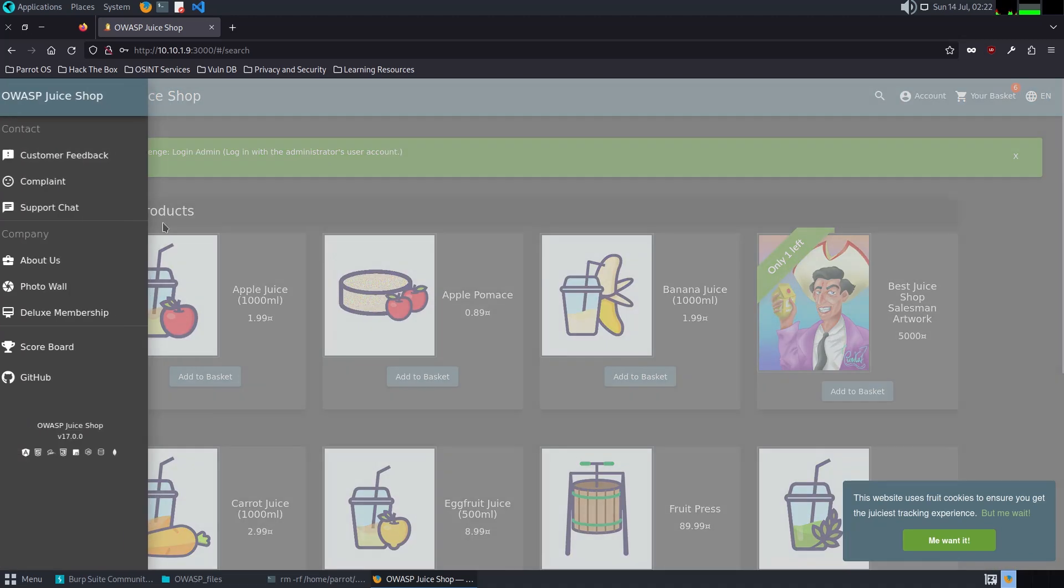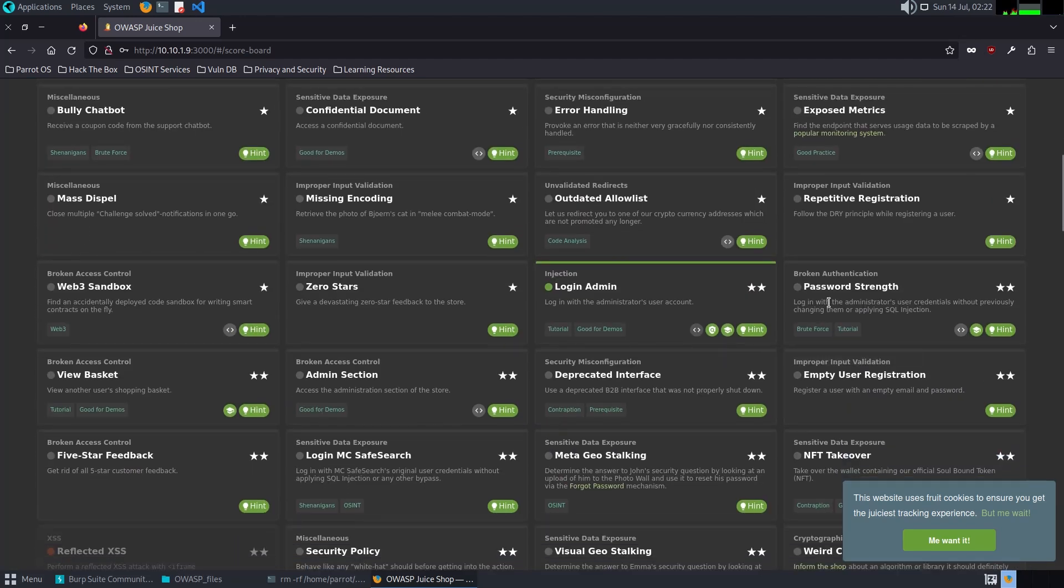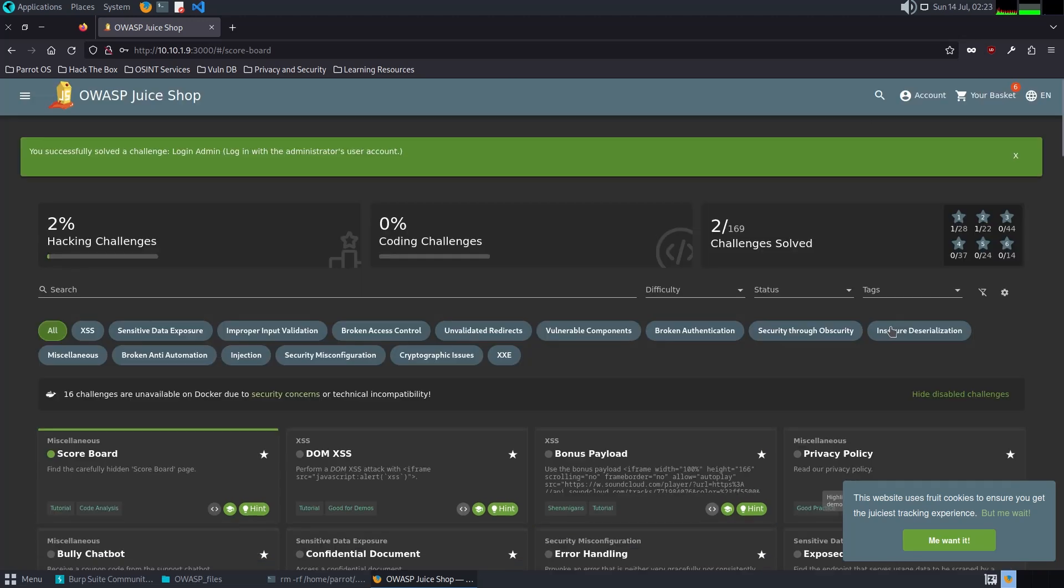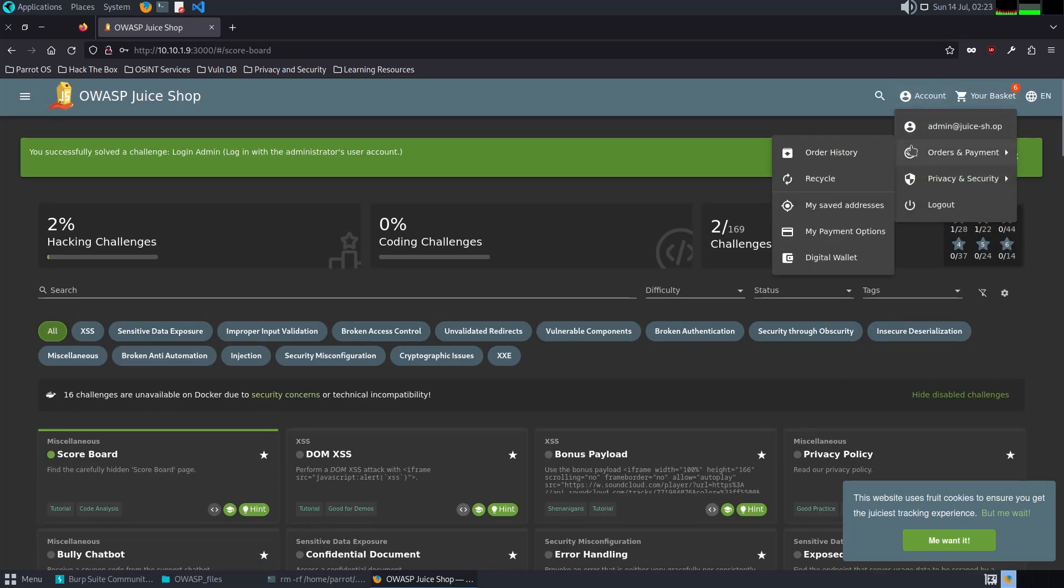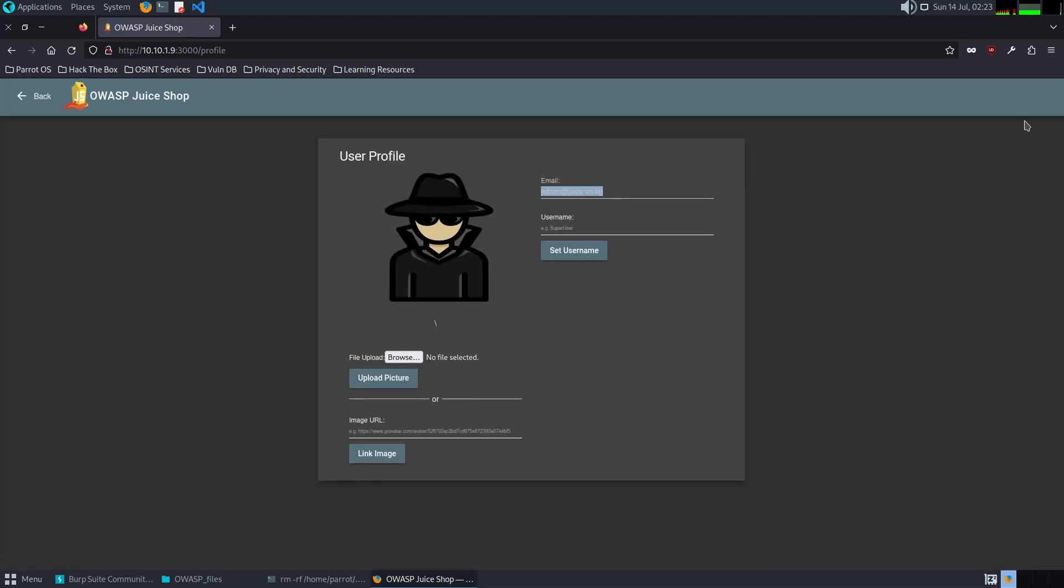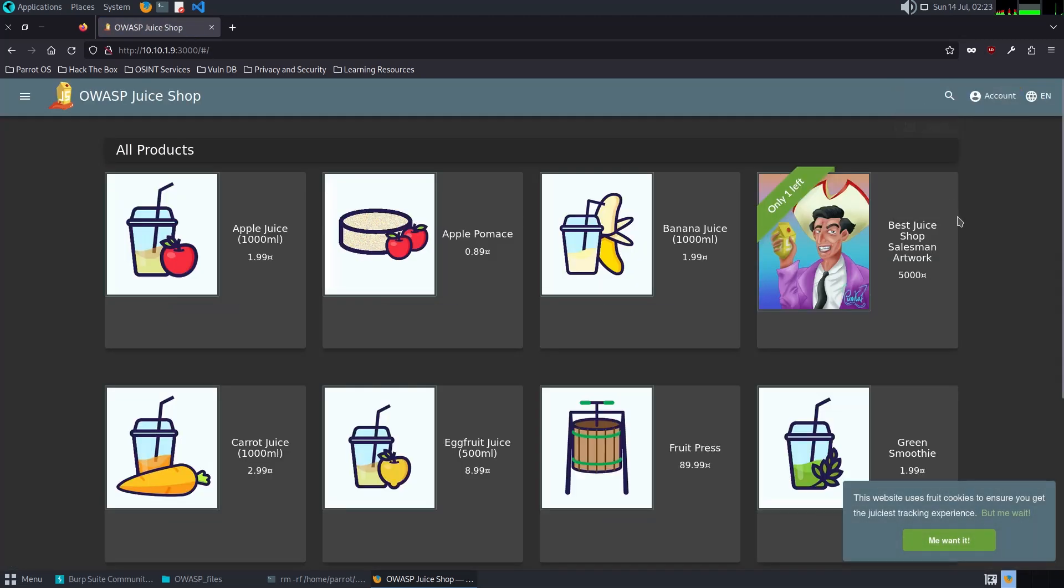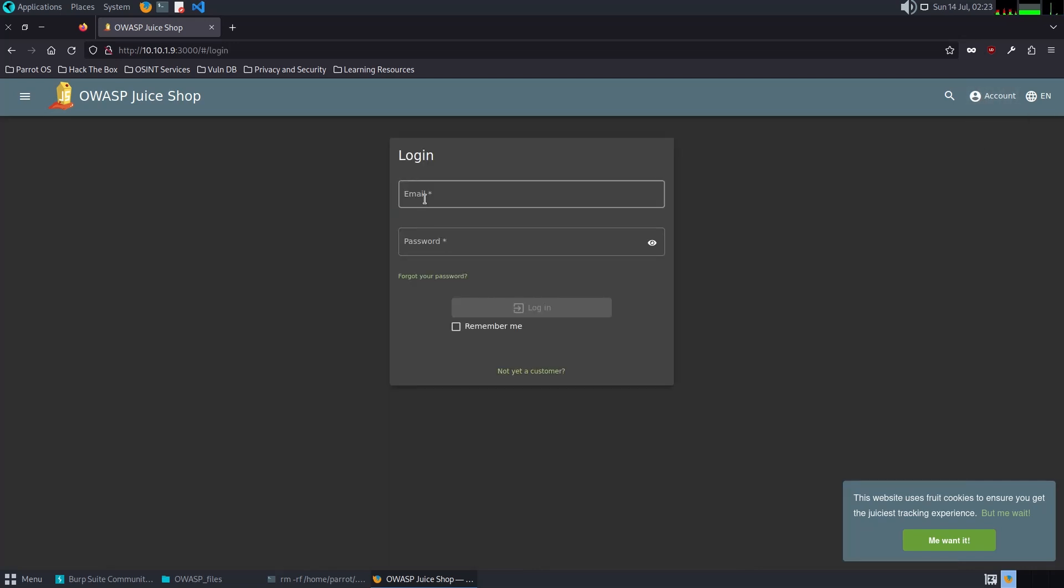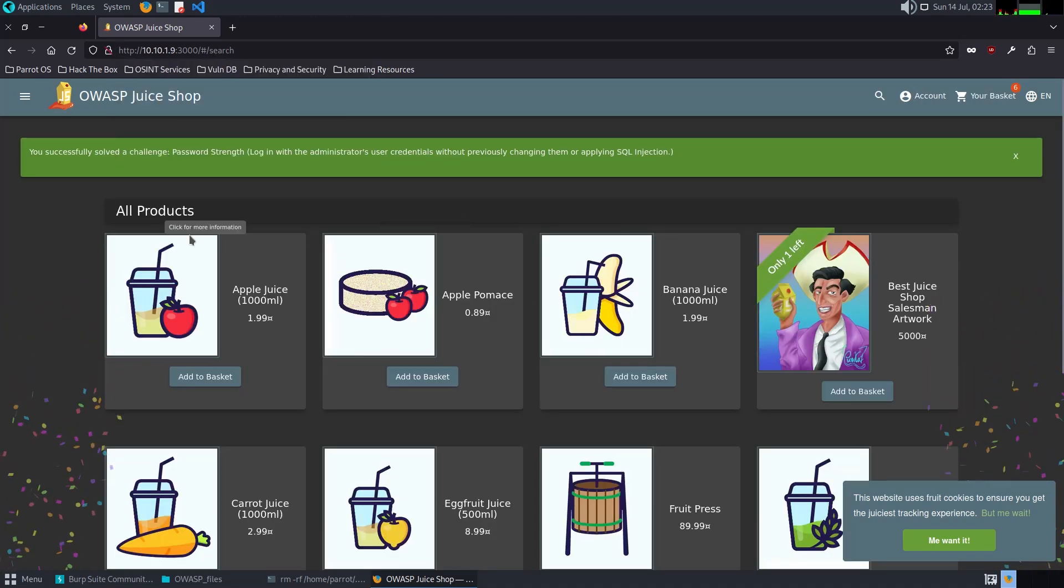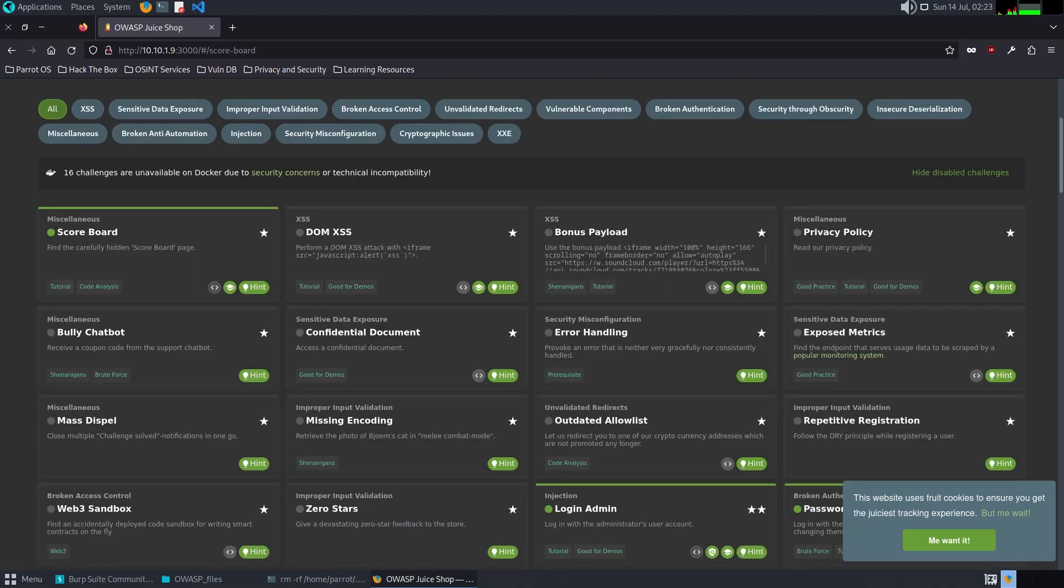The next one is Password Strength. Here it's asking us to log in with the administrator's user credentials without previously changing them or applying SQL injection. Let's try something. We know that the admin at juice shop dot op. I'm just lazy, but I'm going to copy it and then go back. I'll try to guess the password. Admin one two three. It is admin one two three. Login. We successfully solved this challenge.